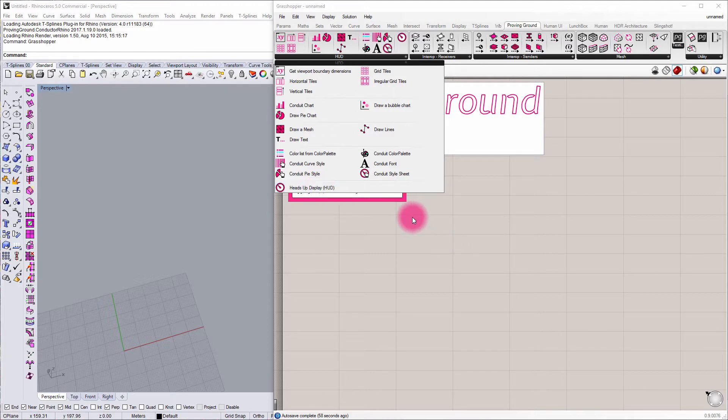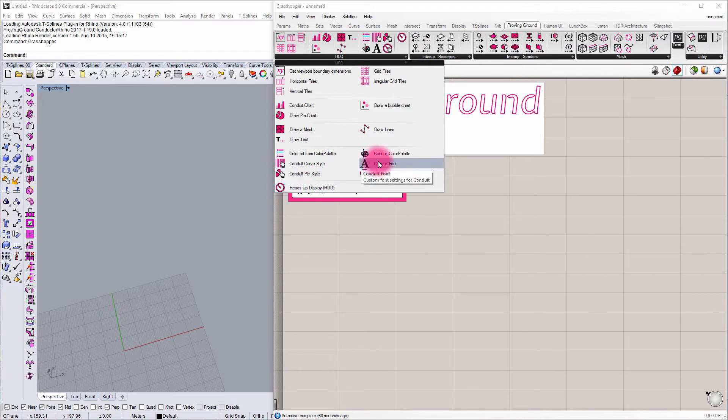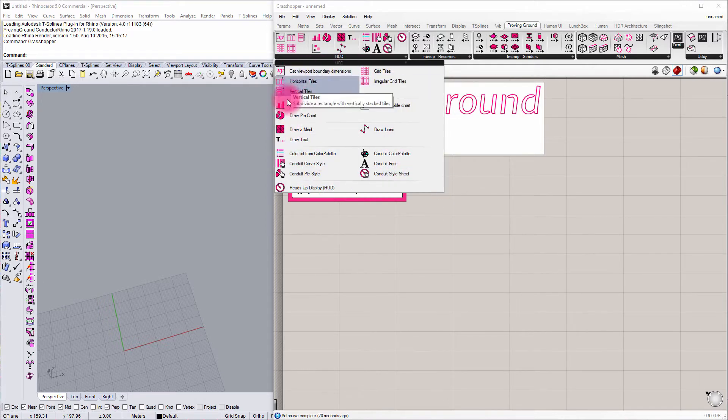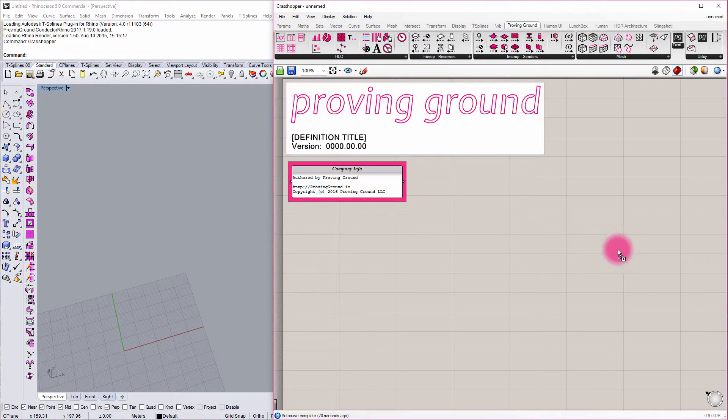So the workflow I like to define right from the get-go is to first begin with my Heads Up Display. This is kind of the end point for all of the widgets that we're going to be working with here in Conduit. So we know we're going to need a Heads Up Display component on our canvas.